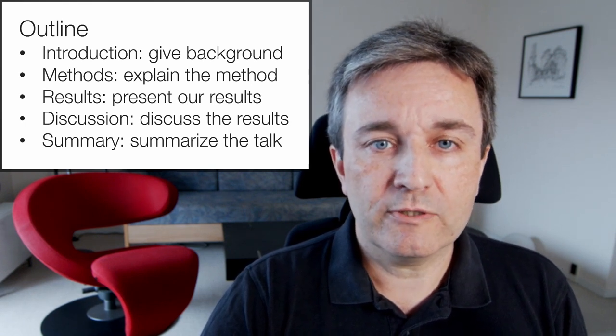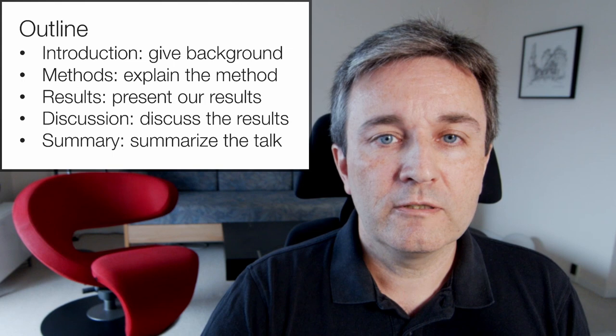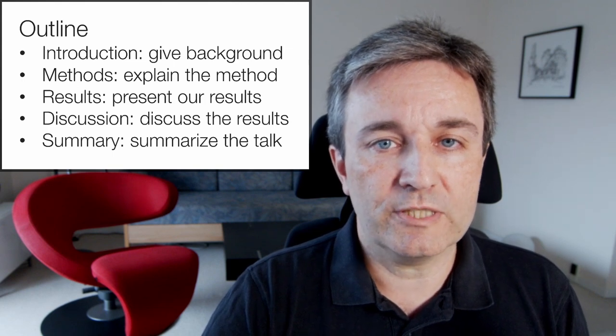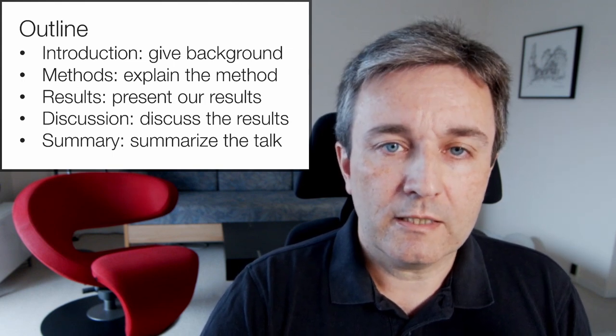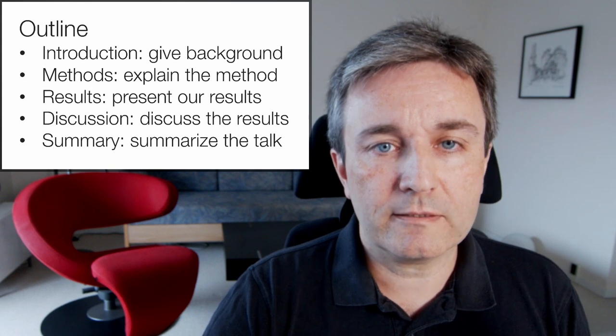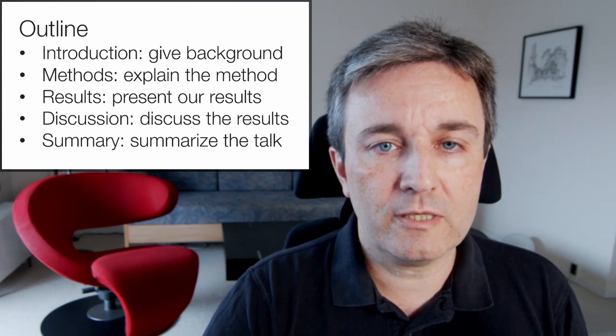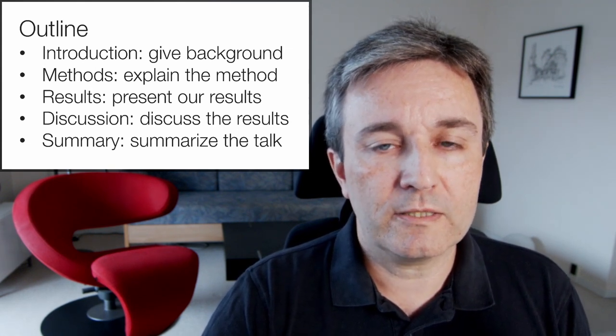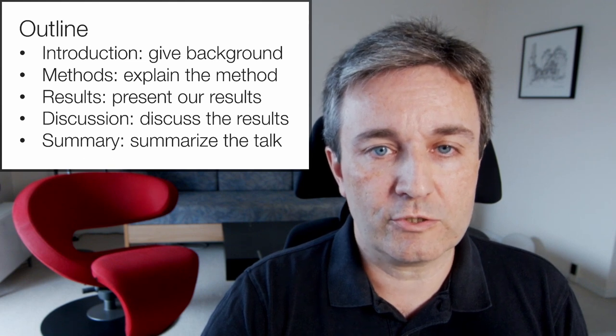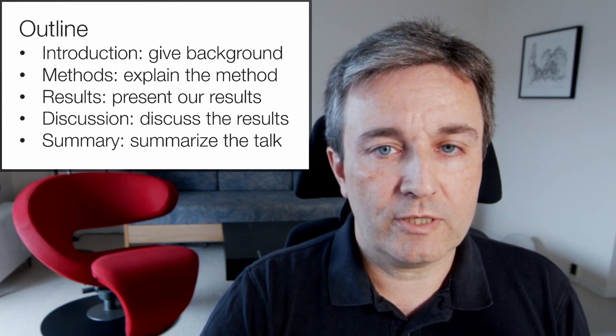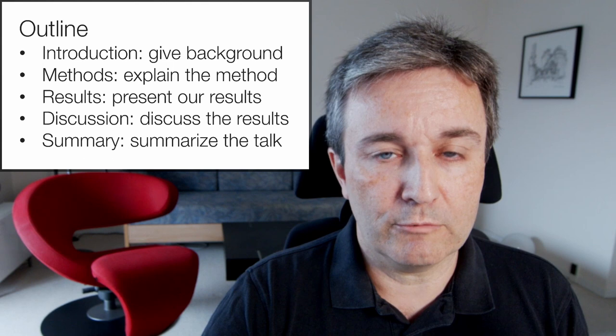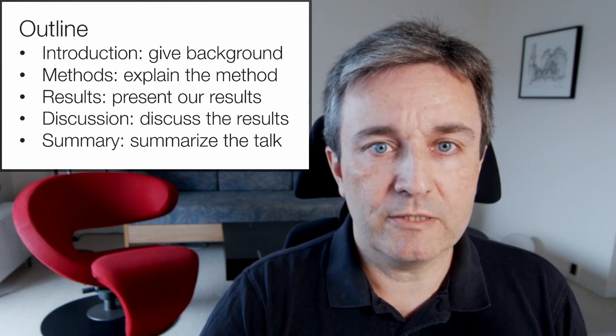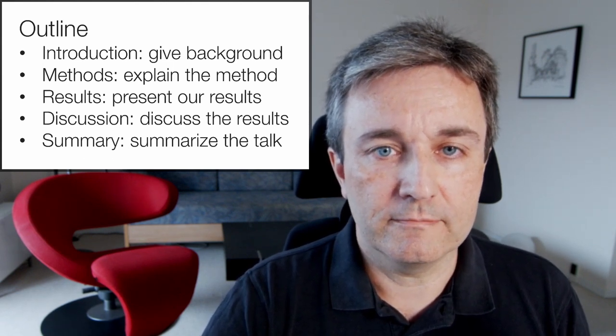I'll start by giving you an outline of my presentation. First, I'll give an introduction in which I give some background. Then in the methods, I'll explain the method. And in results, I'll present our results, followed by a discussion where I'll discuss the results. Finally, I'll give a summary where I'll summarize the talk. And there might be time for some questions at the end.